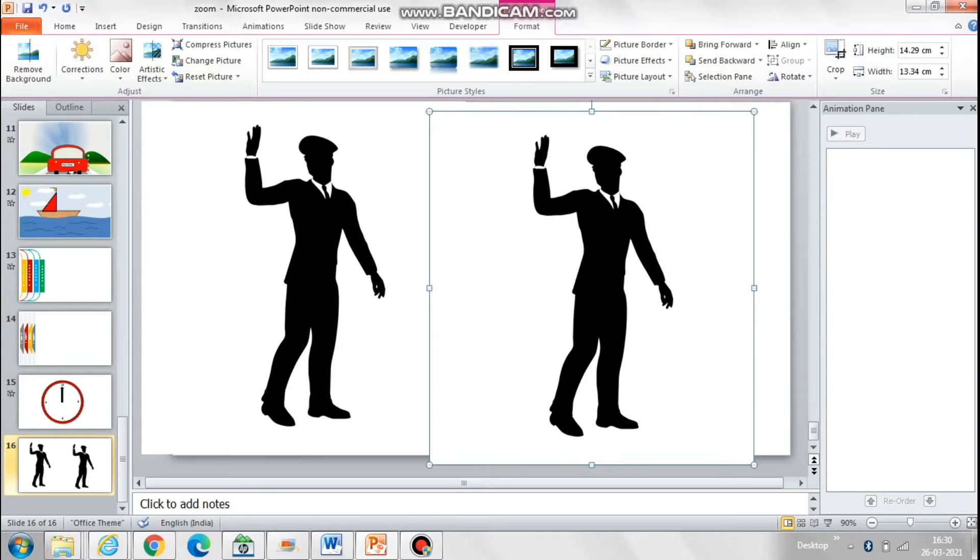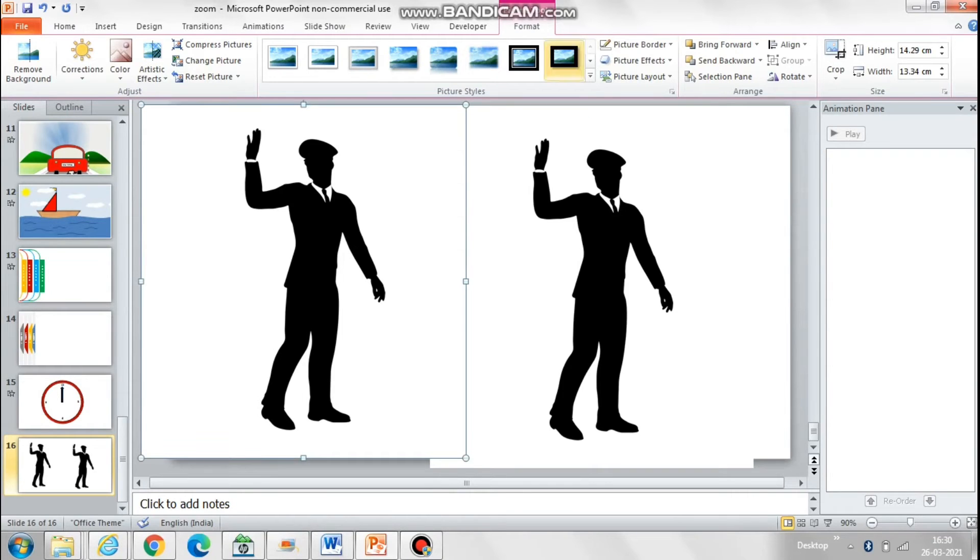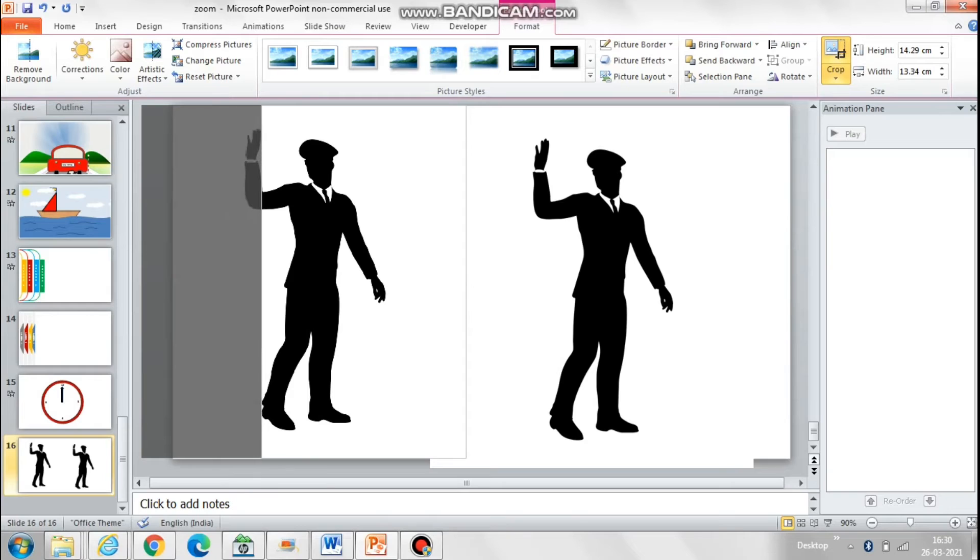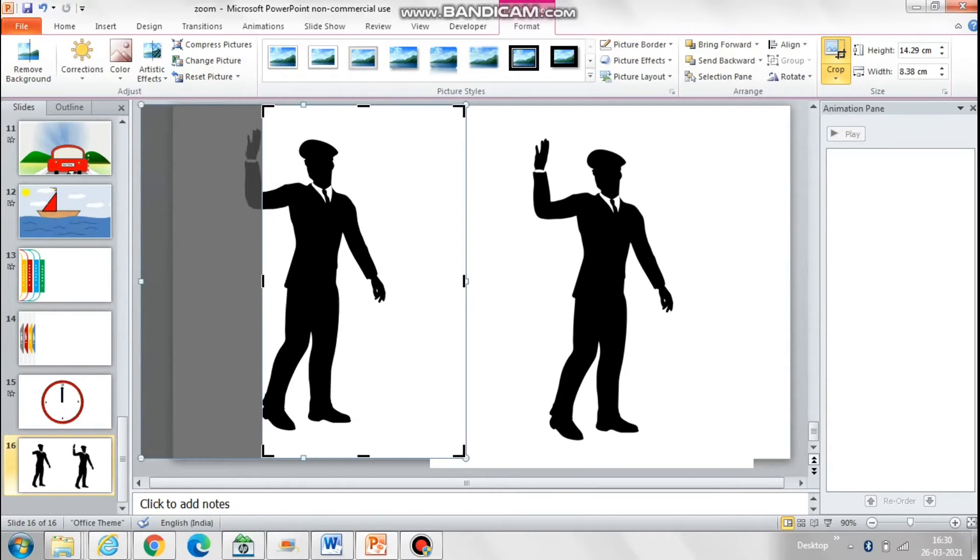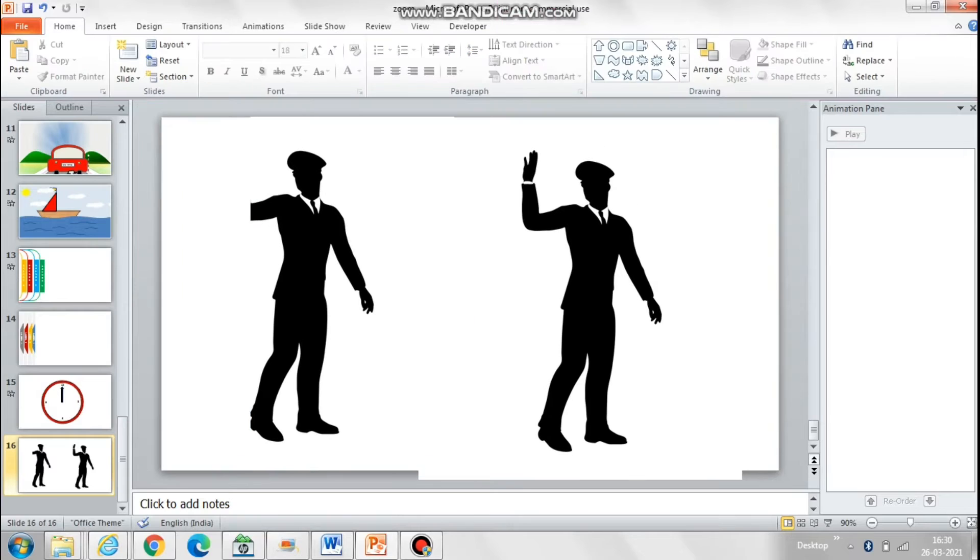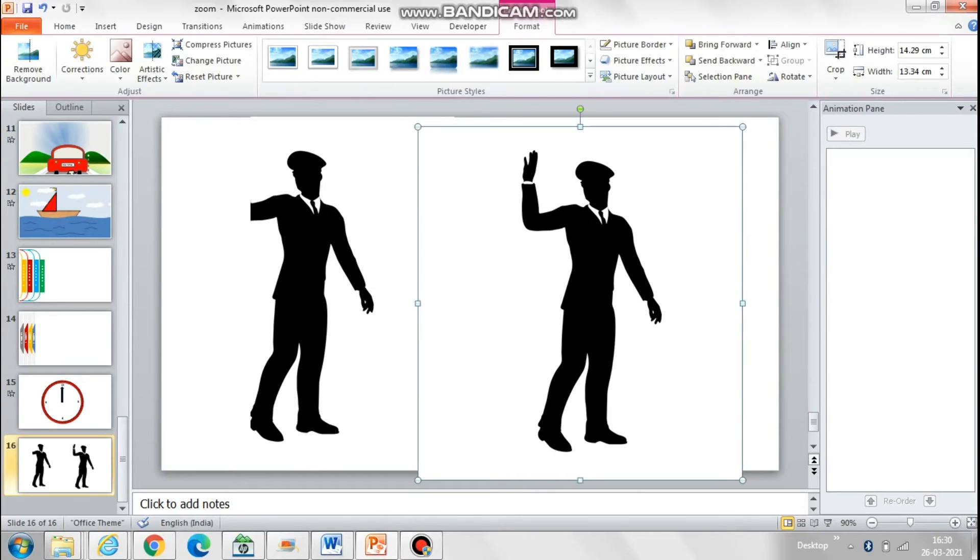And I will crop one of the images to just take the hand of the man. I will crop the second image to remove the hand of the man.